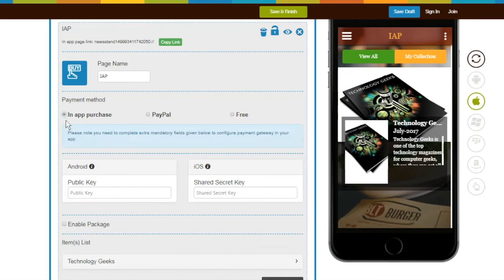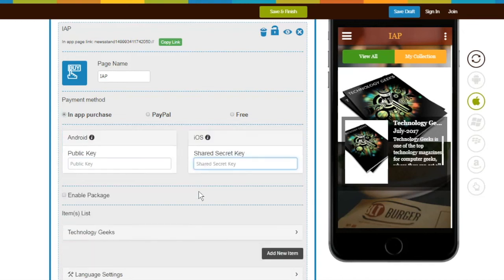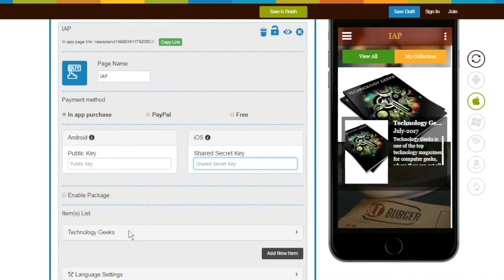Let's see what extra mandatory fields need to be filled in this section. For Android users, provide public key, and for iOS users, provide shared secret key. Follow steps from respective tooltips to generate public and shared secret keys.